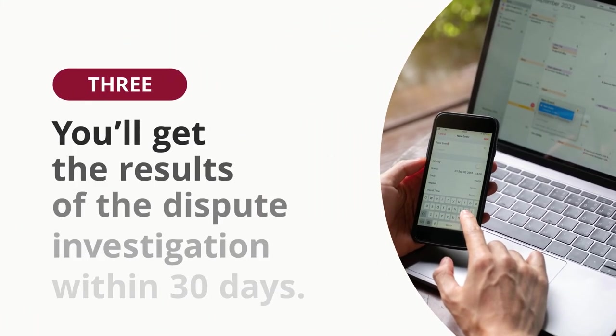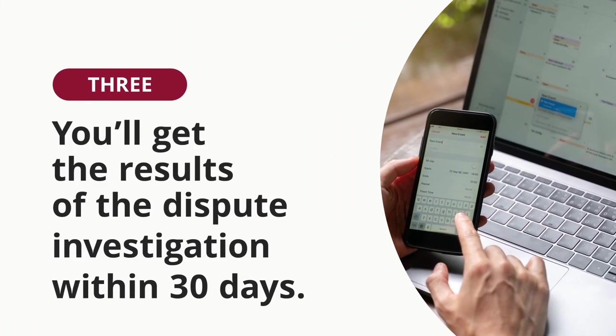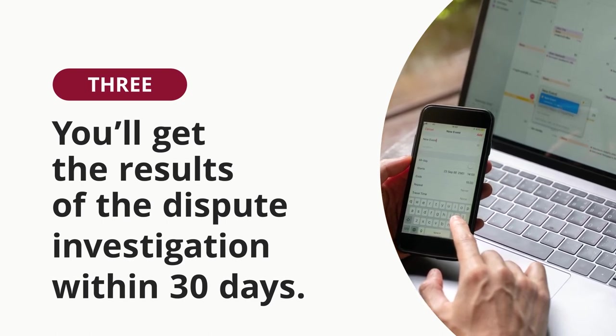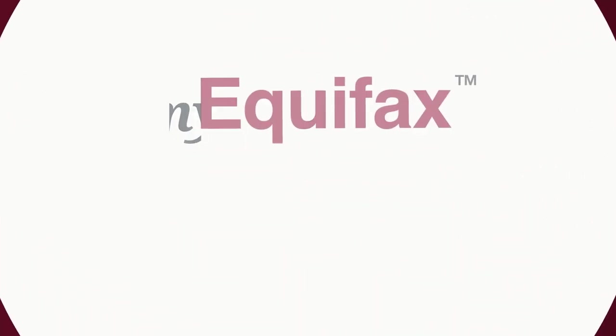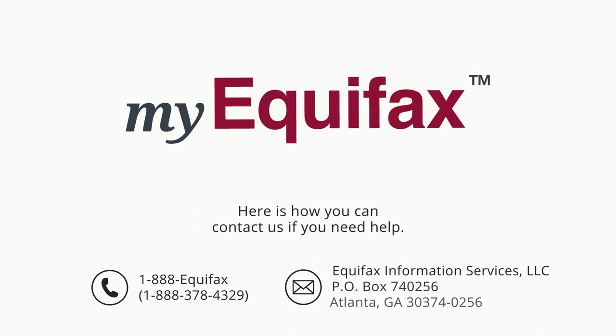Dispute cases take around a month to complete, so expect to hear from us within 30 days. Here is how you can contact us if you need help.